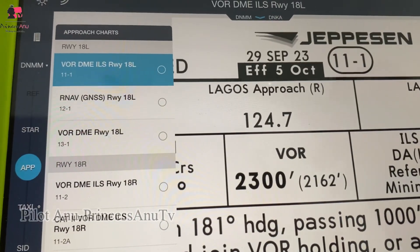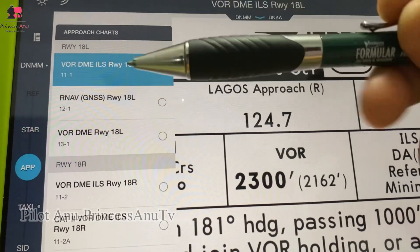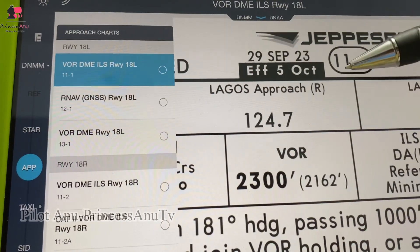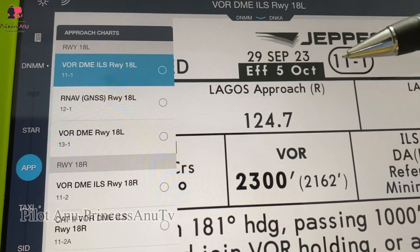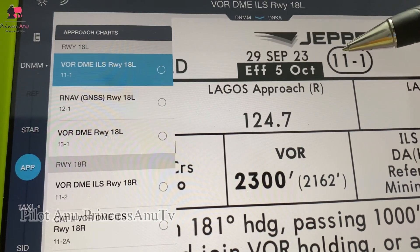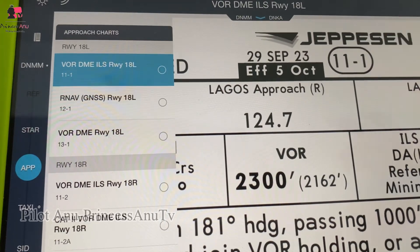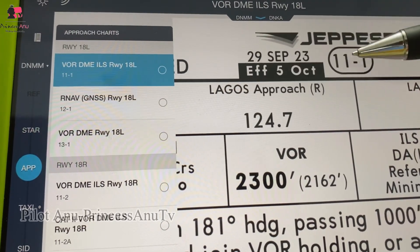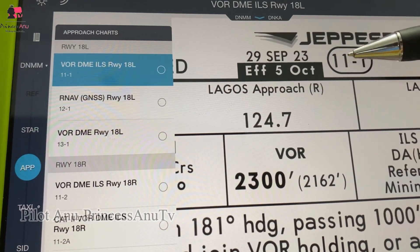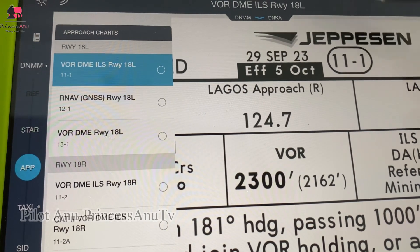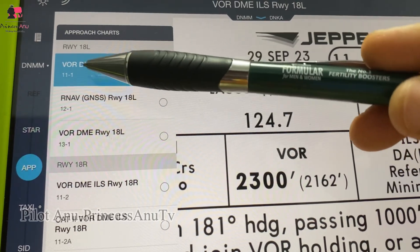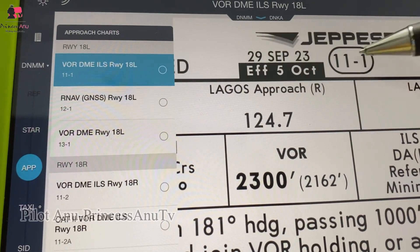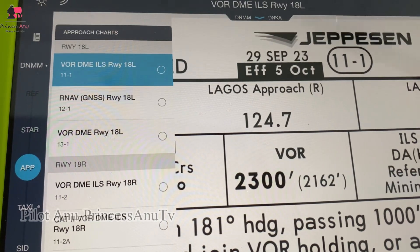If you look at Lagos very well, you can see that we have different charts — you can see the VOR/DME, the ILS, and all the charts here. Now let's look at this index number in respect to each chart. All charts here in Nigeria will start with this first number, which is the airport number. But the second number is something you have to look at very carefully.